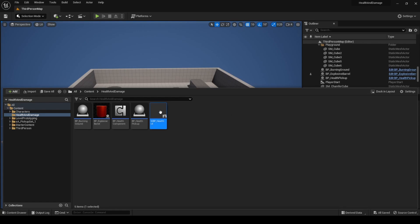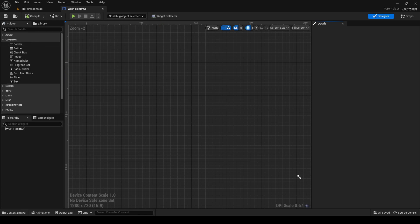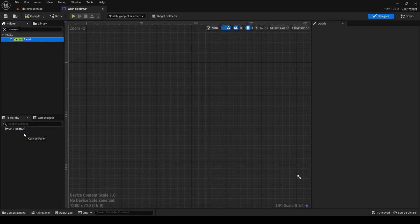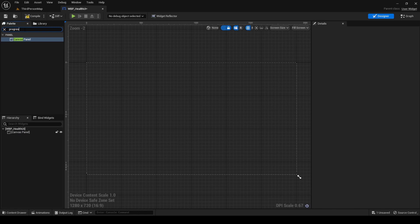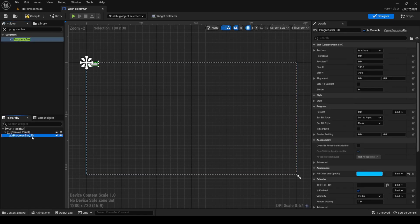Open it and here we will add two elements. One canvas panel and one progress bar. We will be updating the progress bar widget percentage to reflect the character's health.